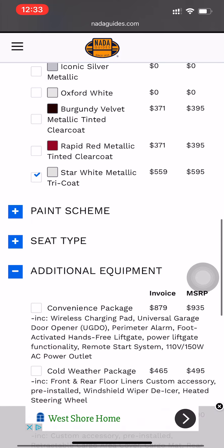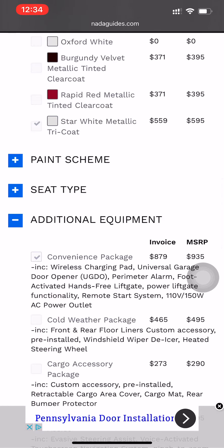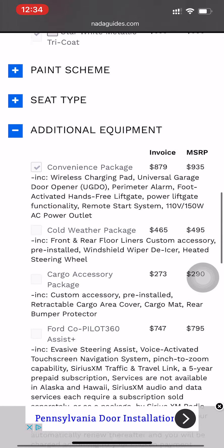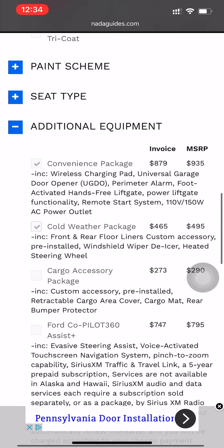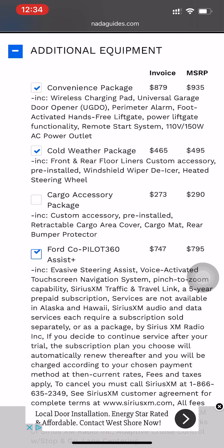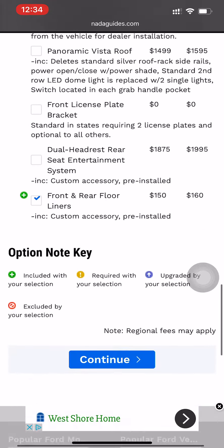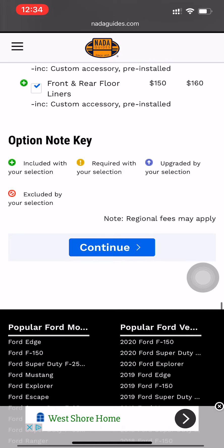The client also wants the Convenience Package, the Cold Weather Package, and the Ford Copilot 360. Then we're going to scroll down and click Continue.